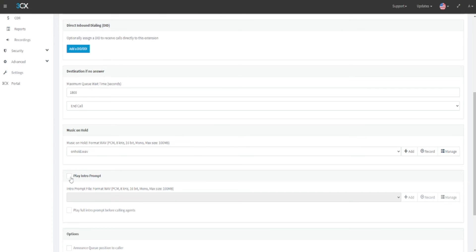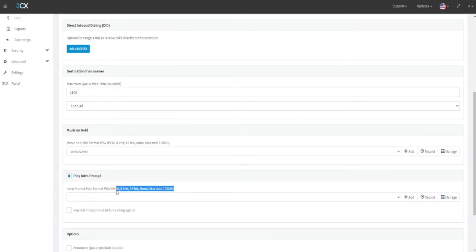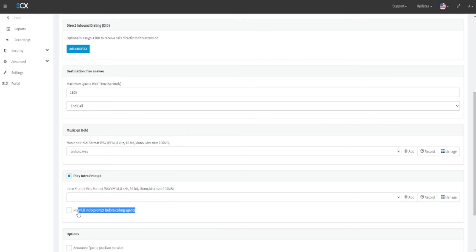As well as being able to set music on hold whilst your users are waiting to be answered, you can also play an intro prompt before the hold music starts. This could be marketing information or information about standard wait times and more. Your audio file must meet the same specifications as the on hold music we covered previously. However, you can also choose for this to not forward to agents until after the prompt has been played in full.